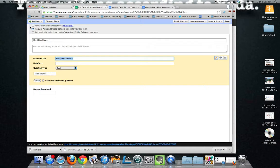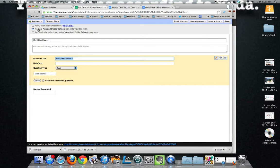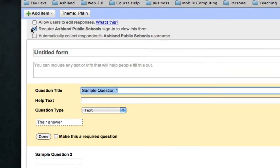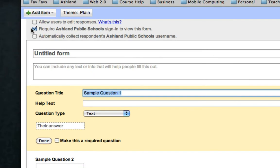You can choose any of these options when you start and it's important to do this at first instead of later because you may forget. Here's one where you require the user to log in and then if you're requiring that you can also collect their username.